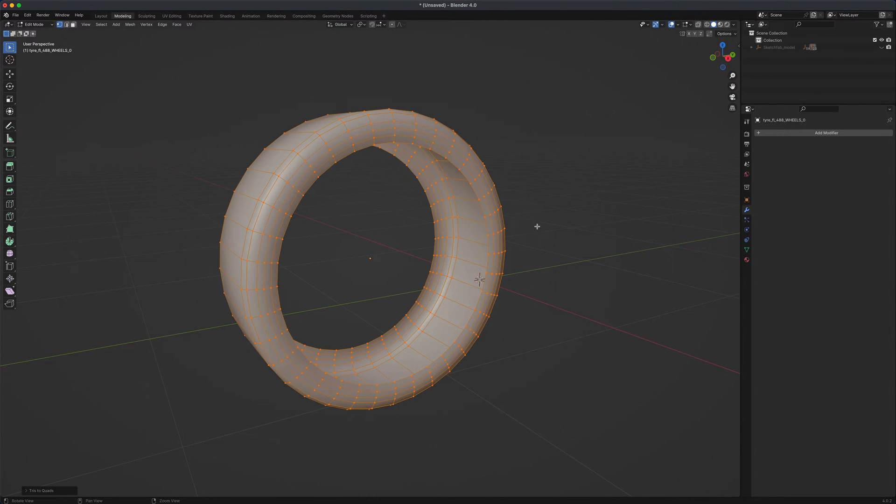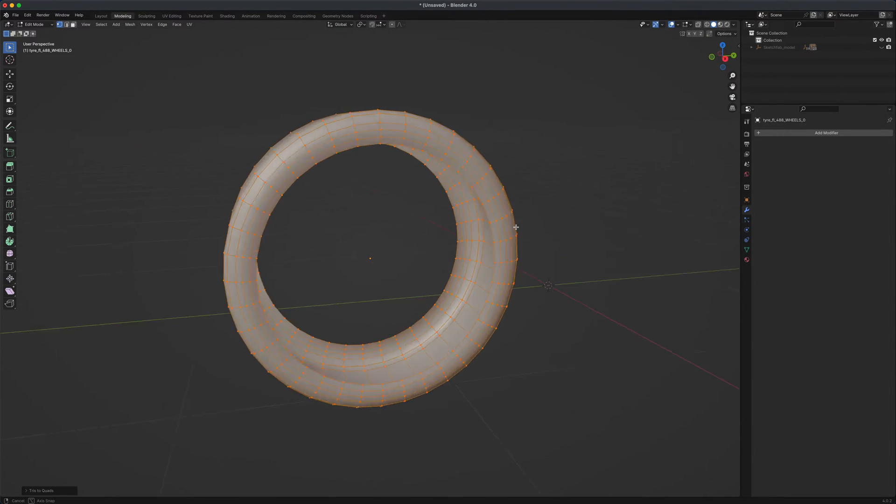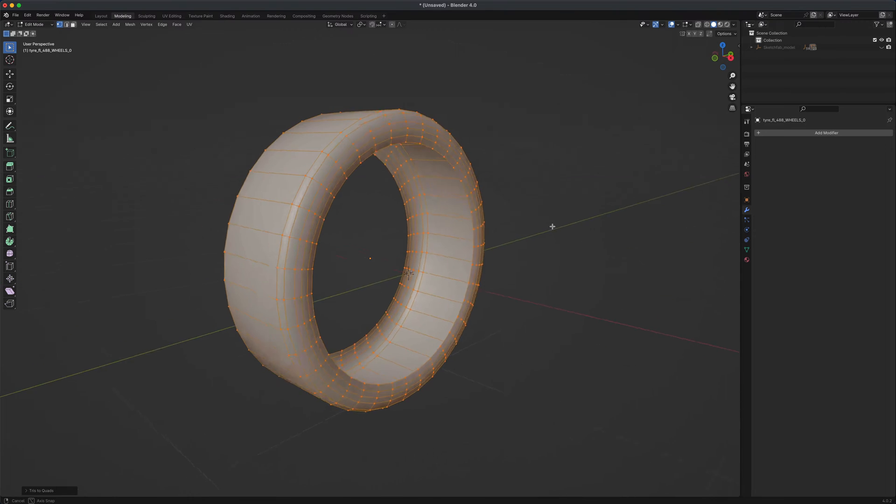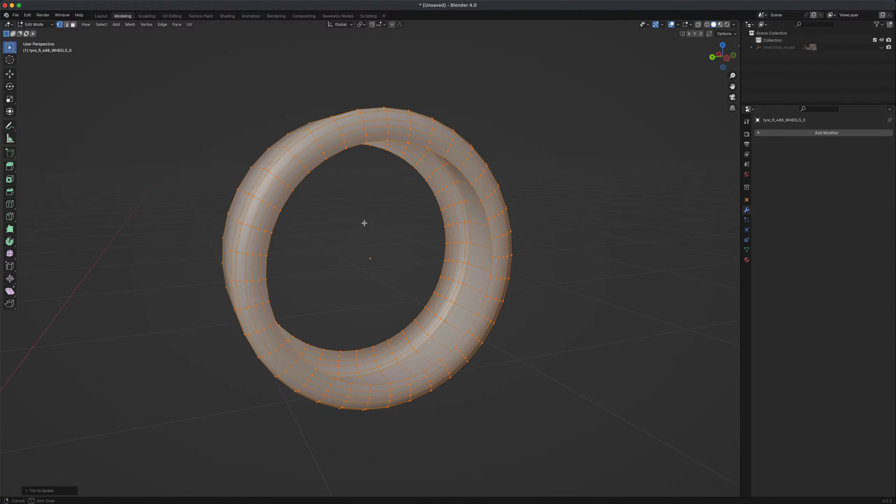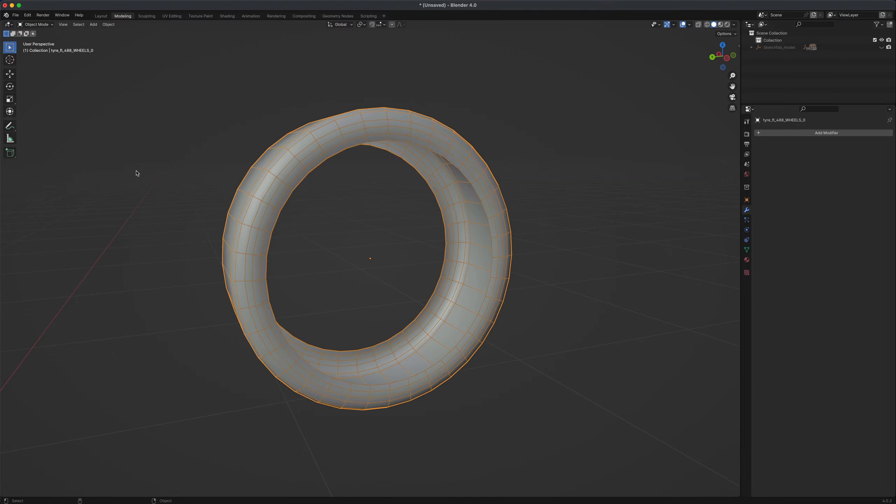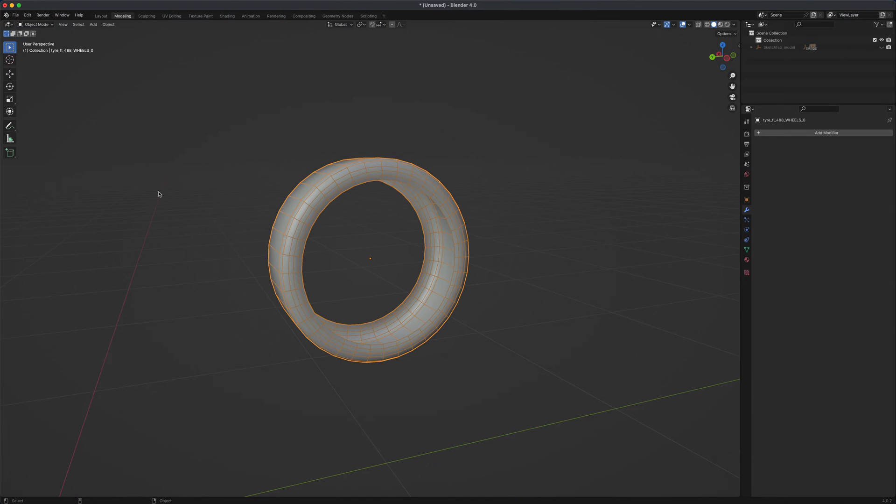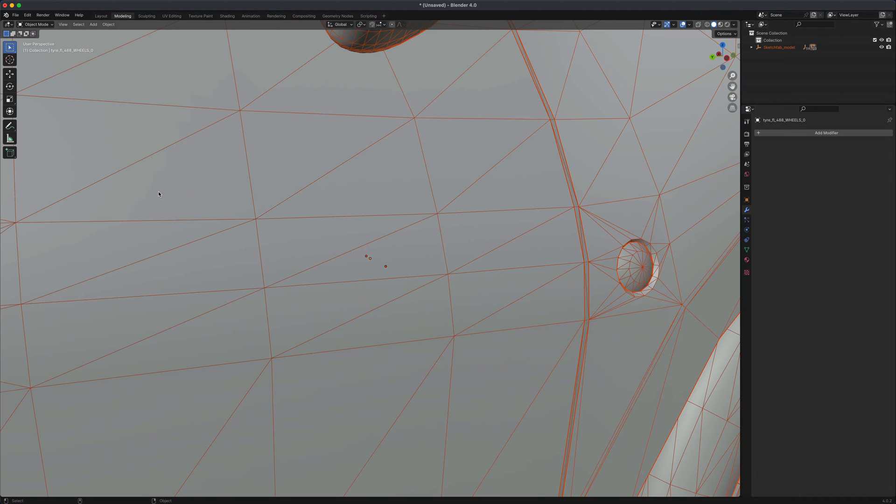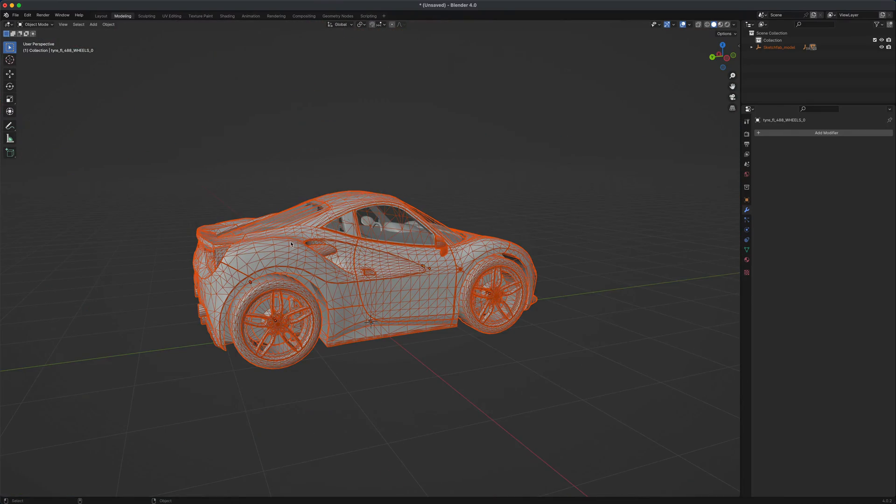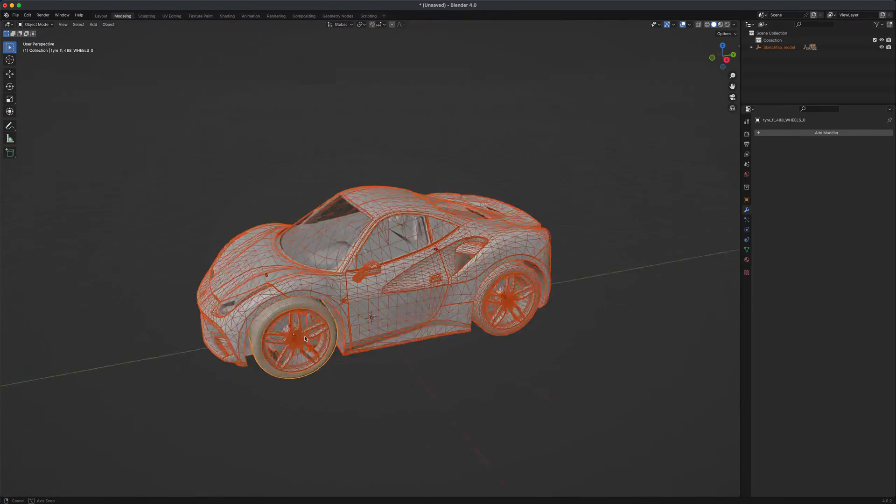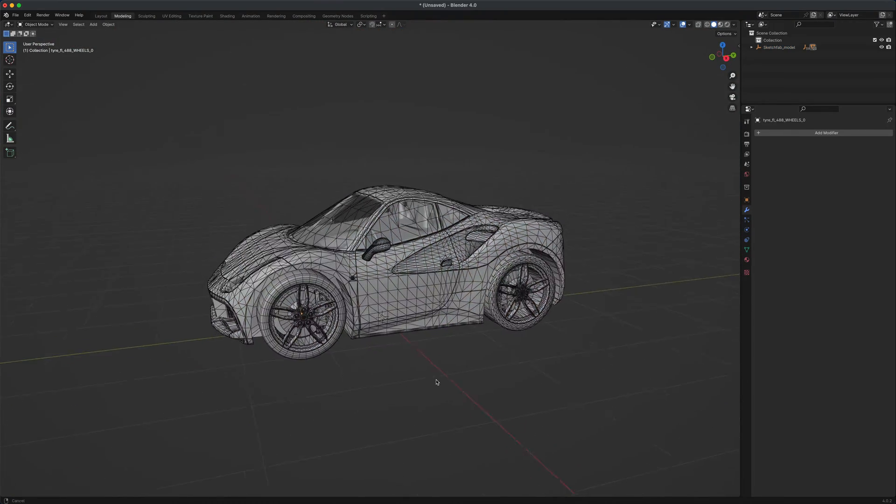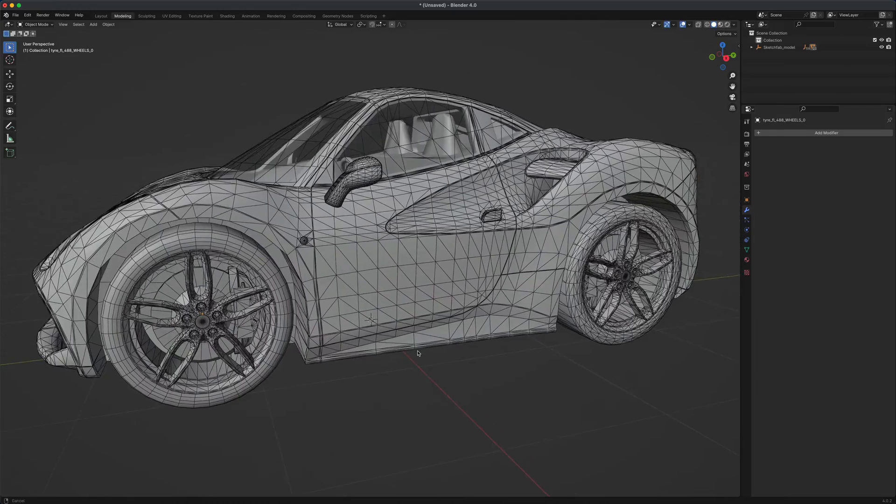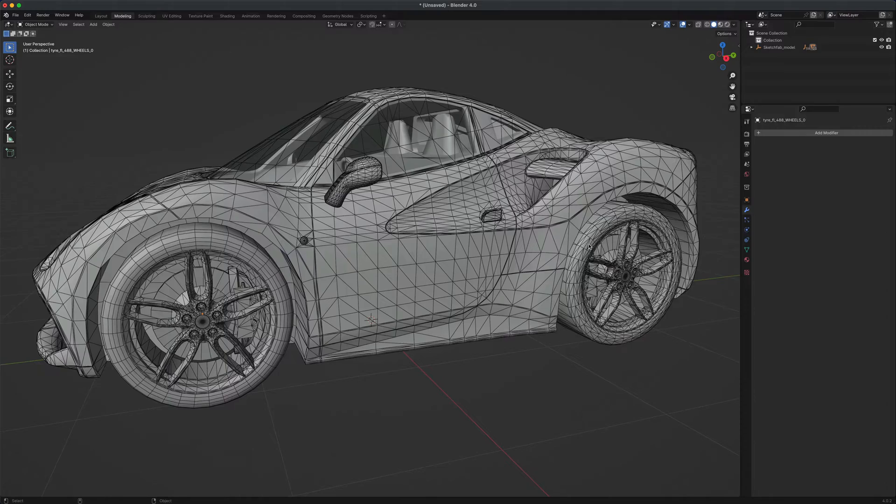So check it out and see if it's useful in your workflow. To bring everything back, I'm just going to click Alt H in Blender and I'm just going to press F to zoom out, and you can see the difference between the two wheels, right?